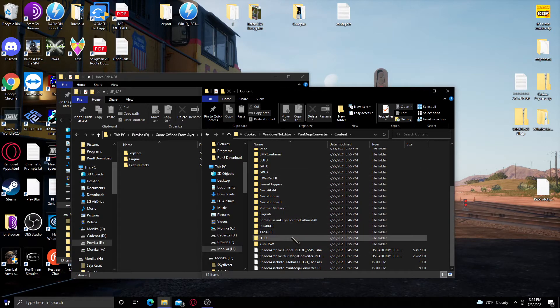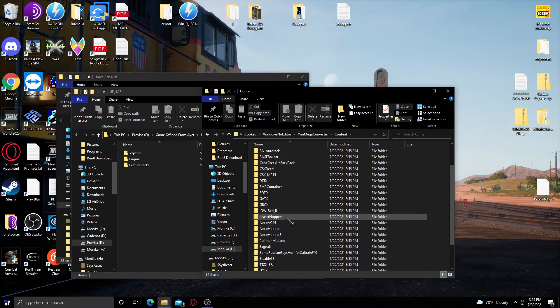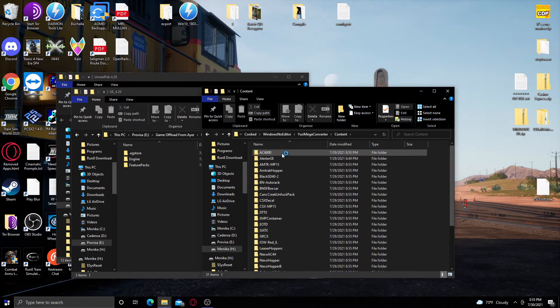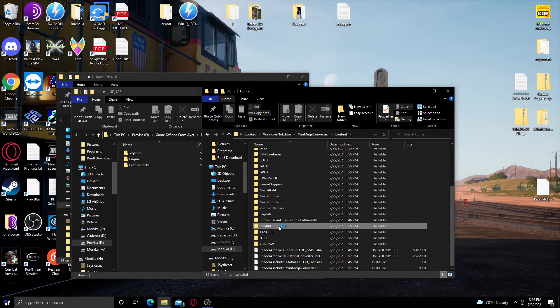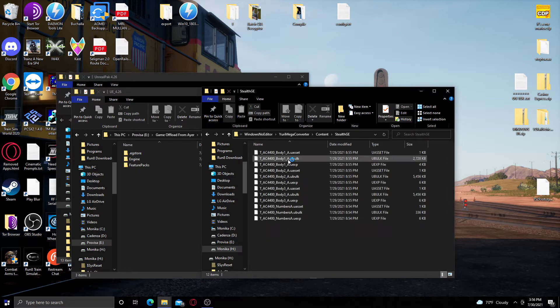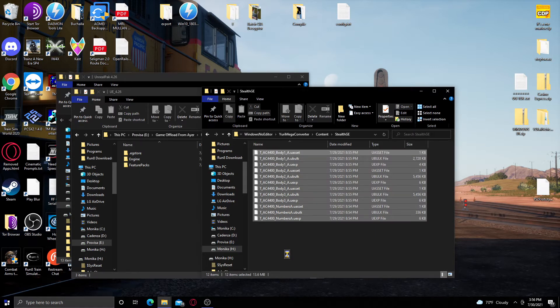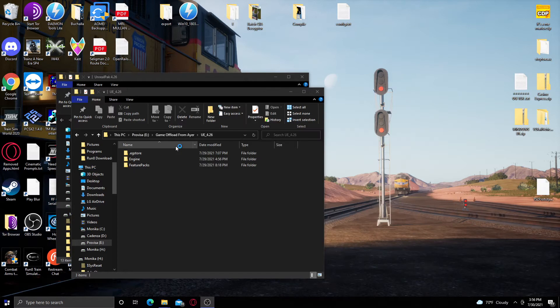So let's just say, for example, just for the sake of argument, I'll take my Stealth GE. So I'll take all these files and I'll go over to my compile area.